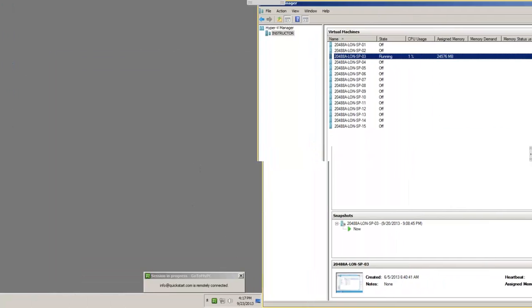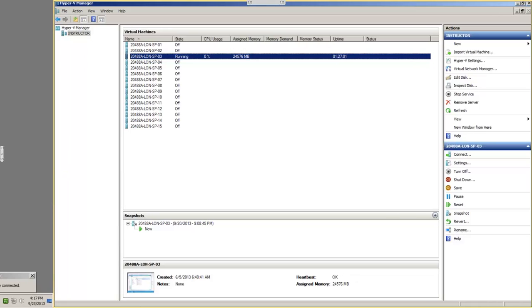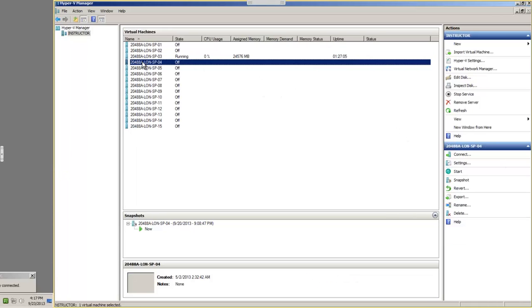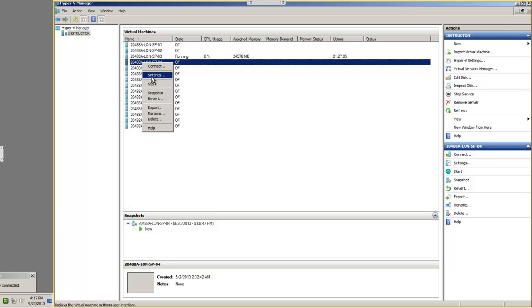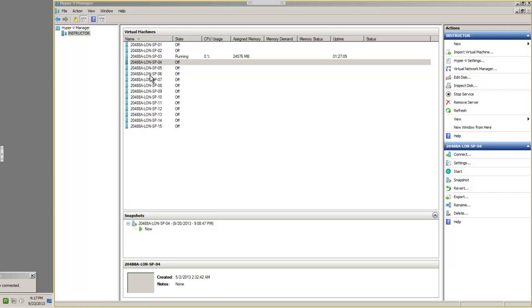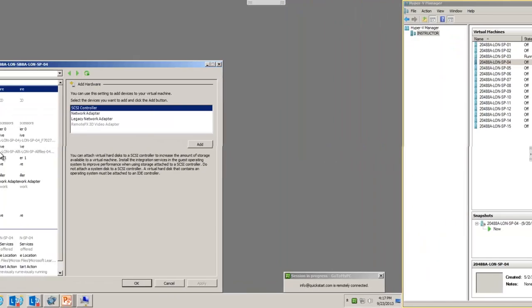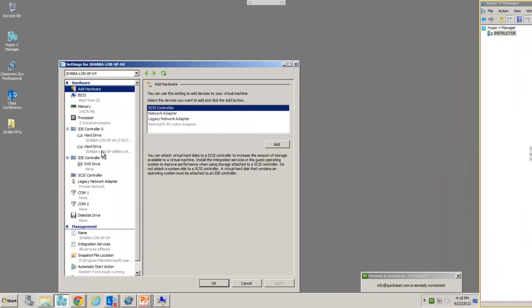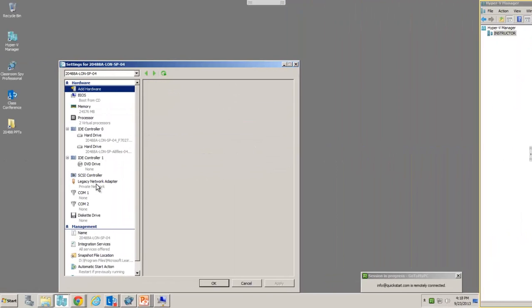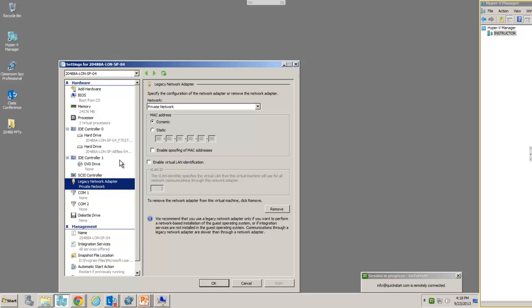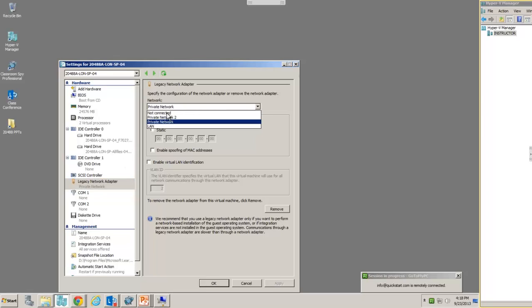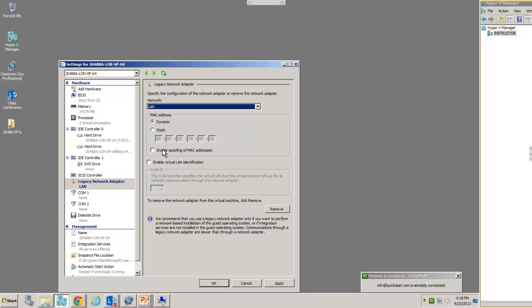Back in Hyper-V Manager, let me show you one more time from a different virtual machine. Right-click and choose Settings. By the way, it's not a bad idea to go ahead and change the settings of each virtual machine now so you don't have to think about it later. So we're going to Legacy Network Adapter, change it from Private to LAN, and click OK.